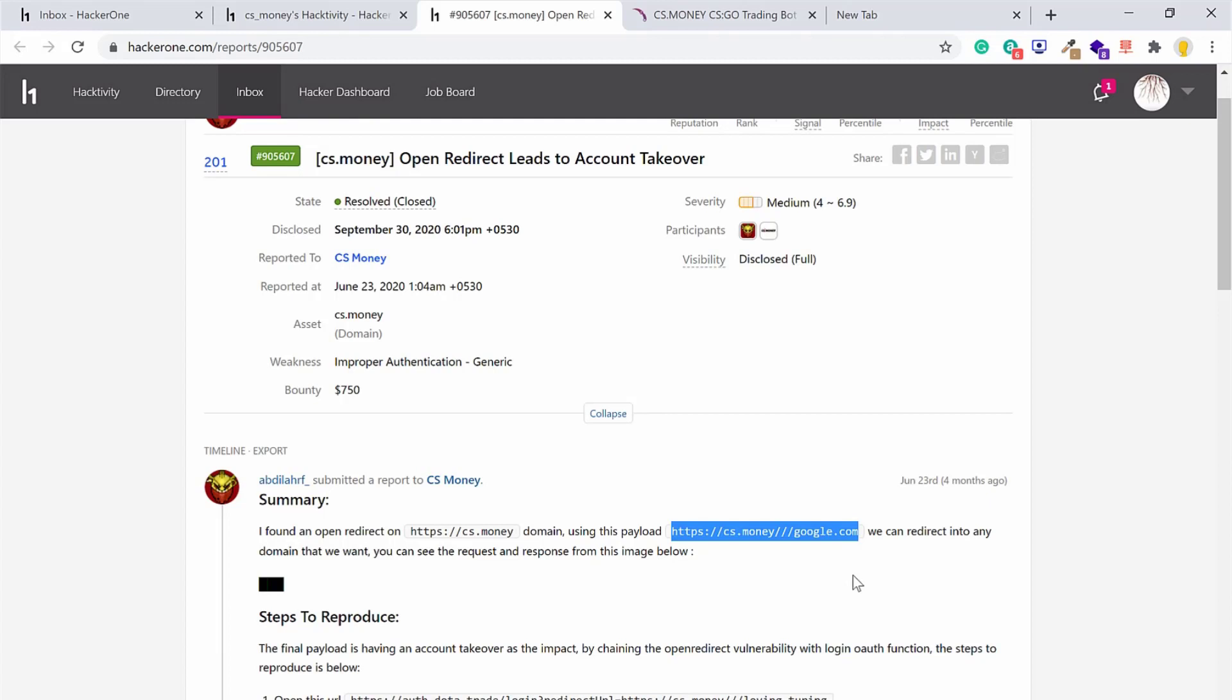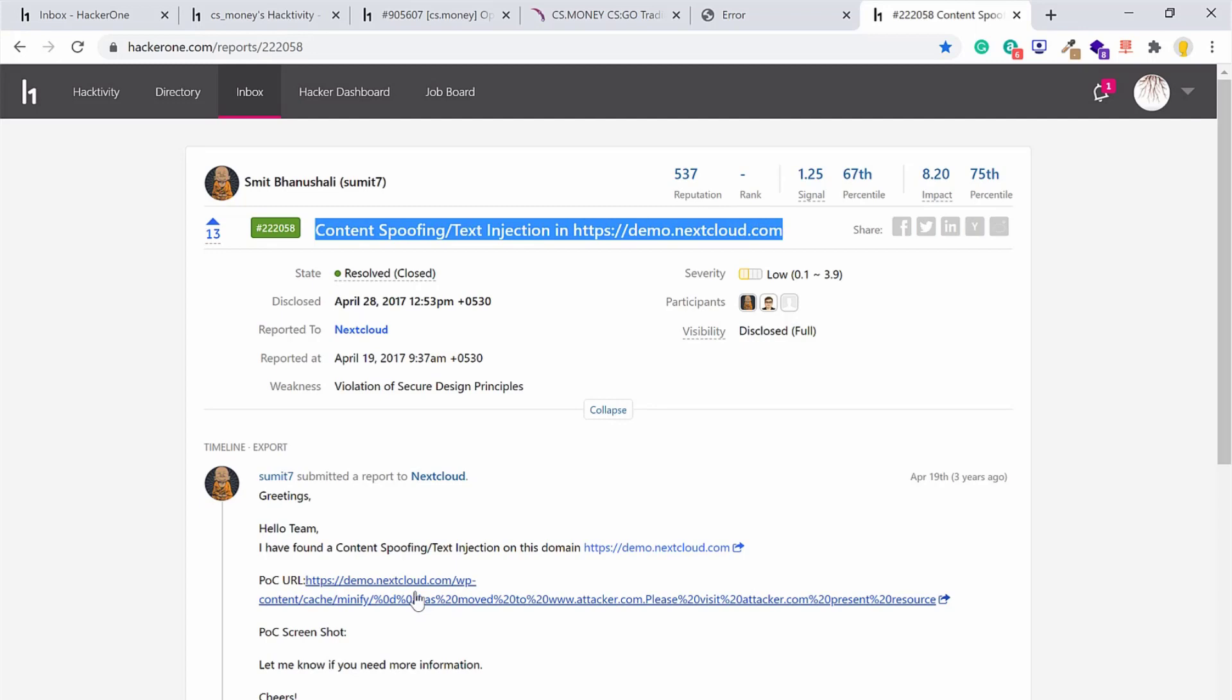The second report that caught my attention was text injection. By adding some text in the URL, it got reflected in the page.